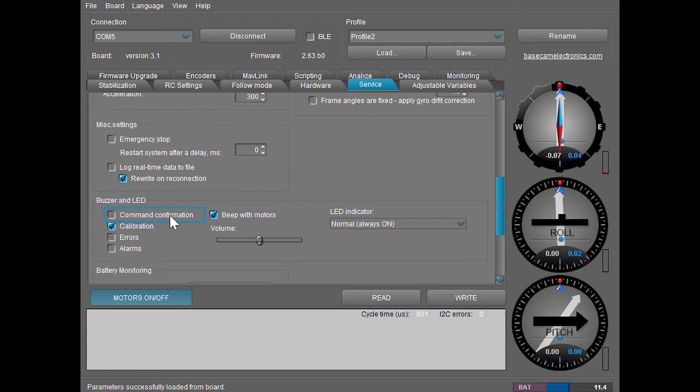The command confirmation option is the one where it makes a startup sound and also a sound whenever you change the profiles, such as this. Let me show you.